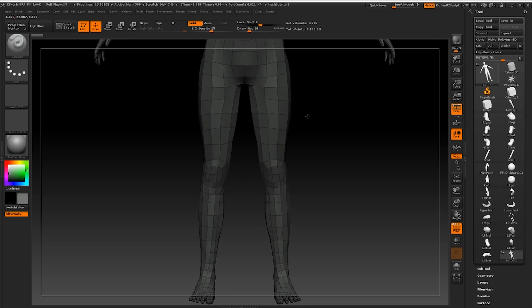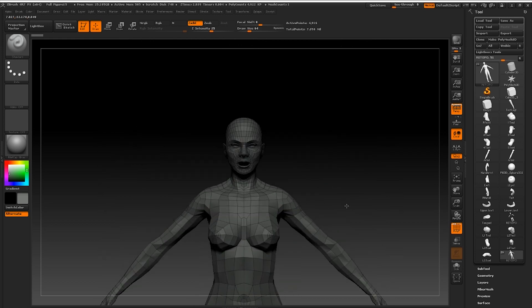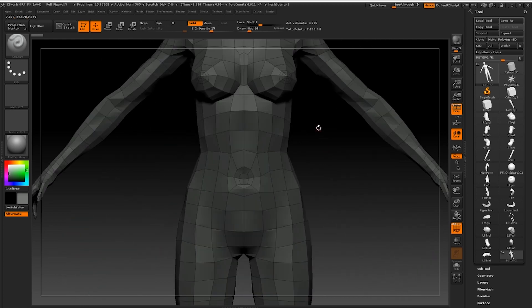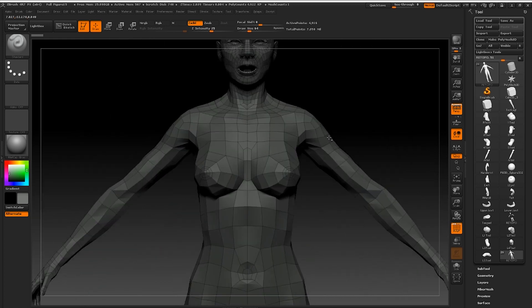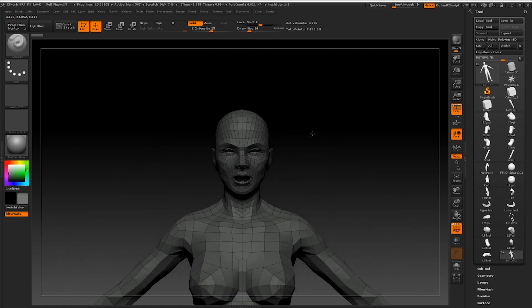He does however primarily use 3D Coat, which is great, but for this tutorial I'm going to be walking you through the entire process in ZBrush.